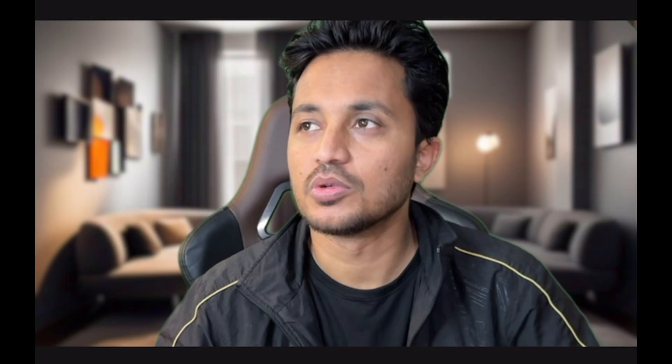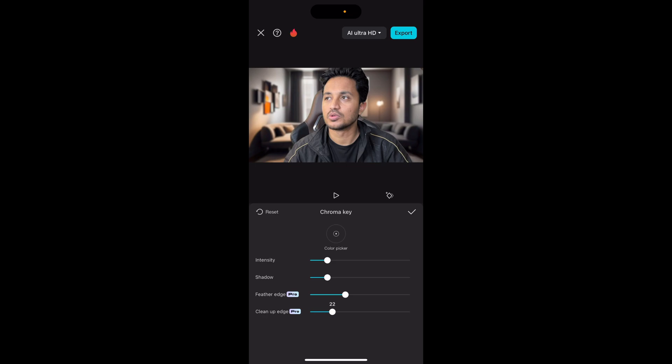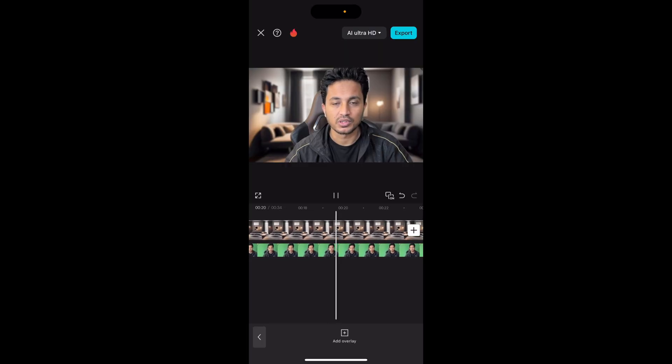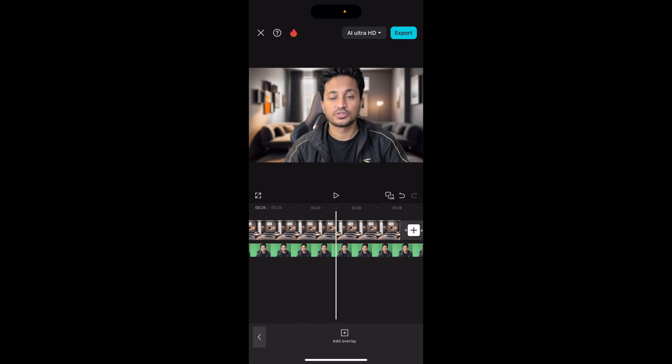The last option is Clean Up Edge. You can see there are green spots near my hair — when I move the slider to the right, those green spots disappear. This is a magical tool; Clean Up Edge is really good. I think it looks good here, so I'll tap the tick mark. Let's play the video — it's looking pretty good already and the background is removed. This background I've applied is slightly blurry; it wasn't a blurry picture originally — I made it with AI and then blurred it using Canva. You can do the same thing. That's how you can easily remove the background of your videos.